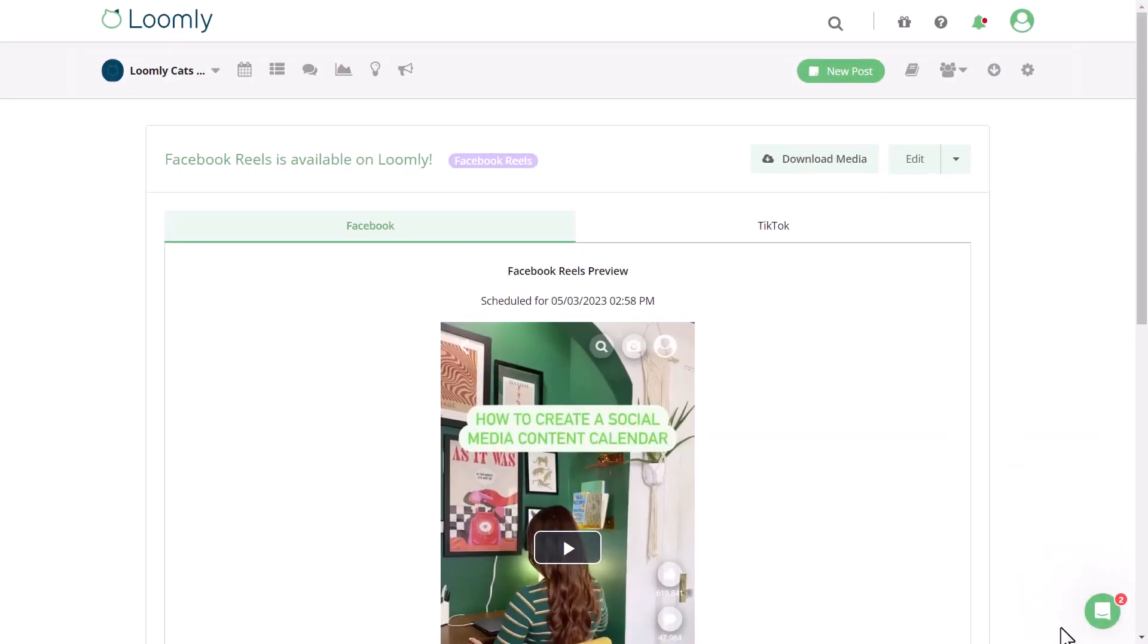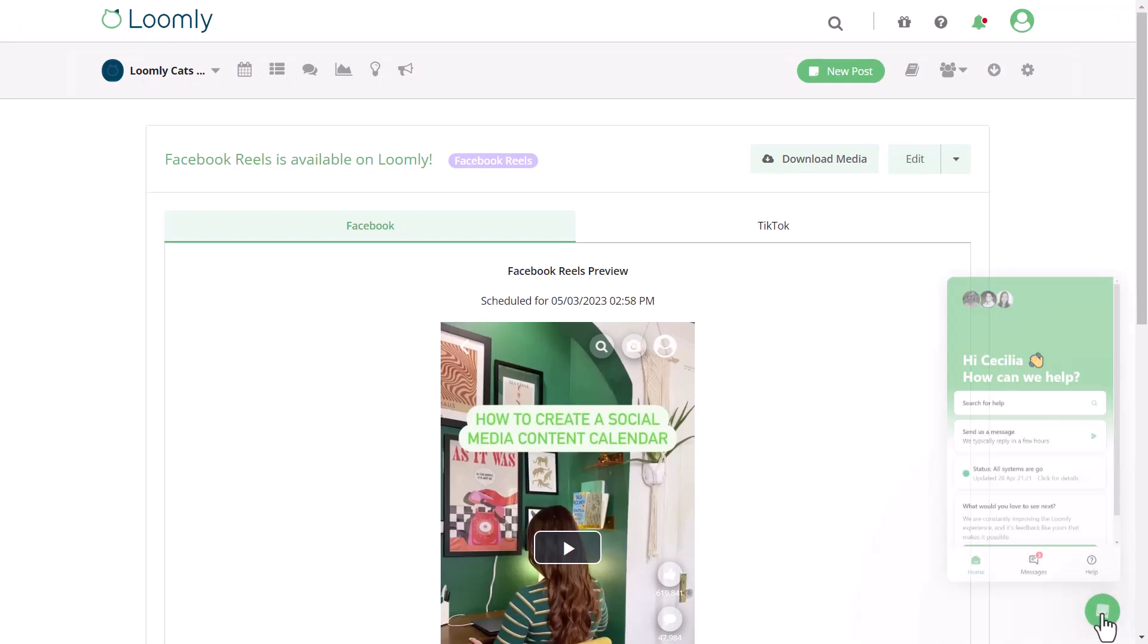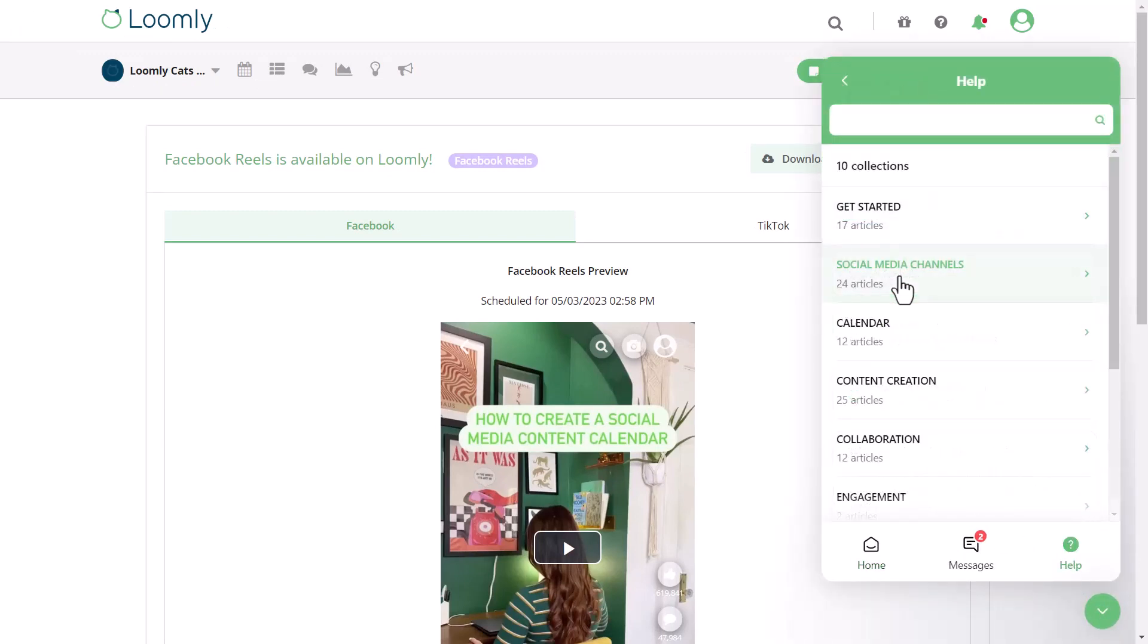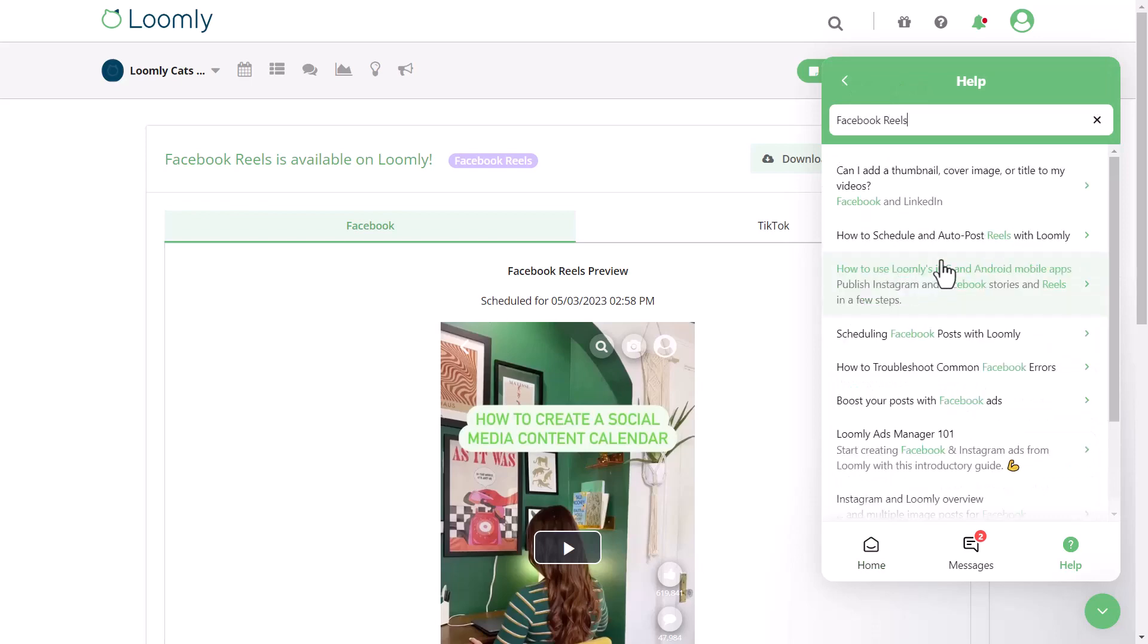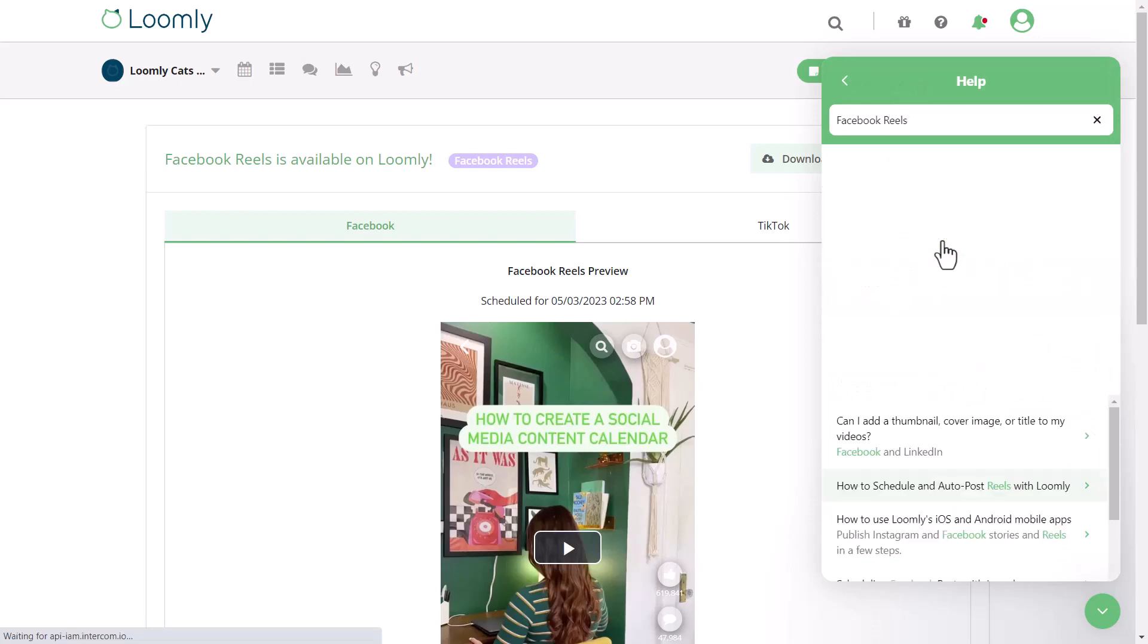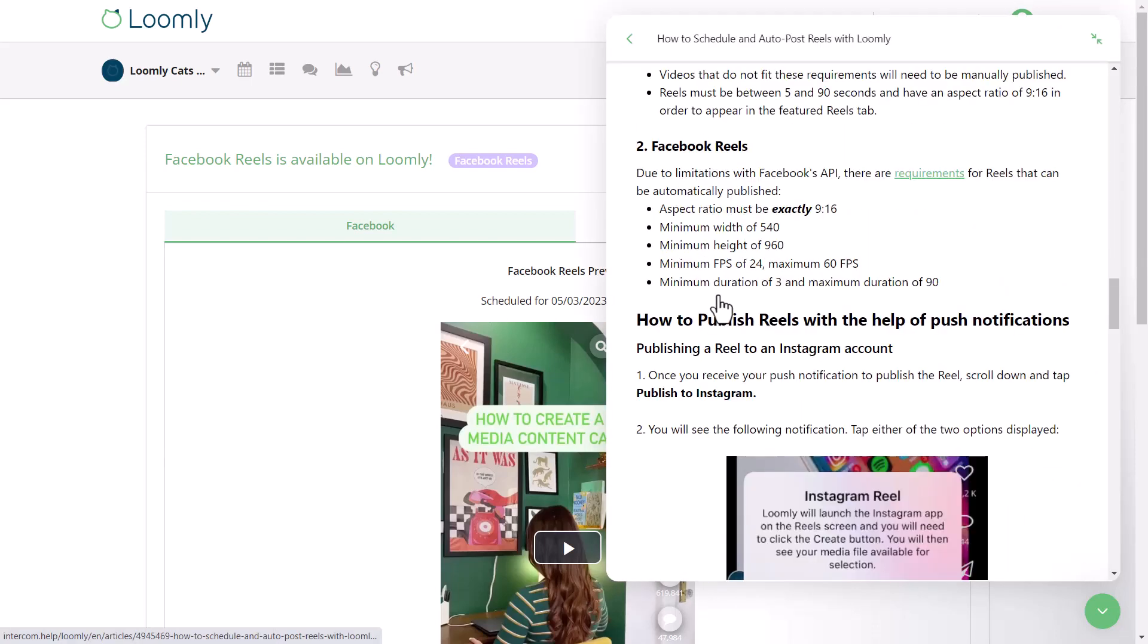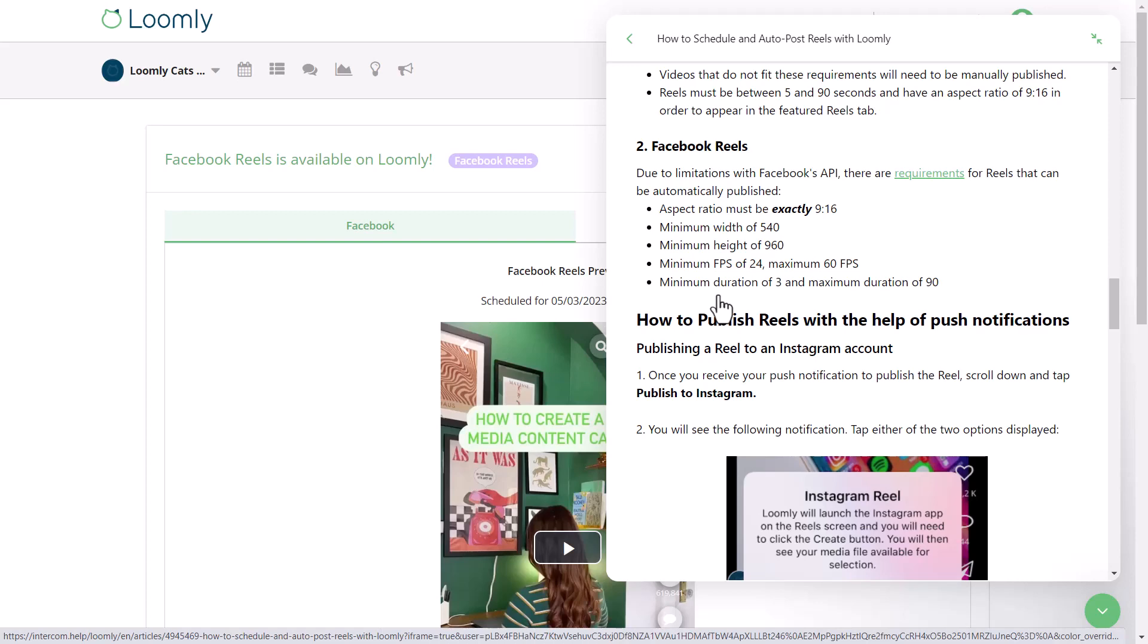If you have any questions, you can easily check out our FAQ by clicking here. You can easily search for specific articles to get helpful information like video requirements for posting Reels to Facebook. Thanks for listening and keep sharing your great future ideas with us.